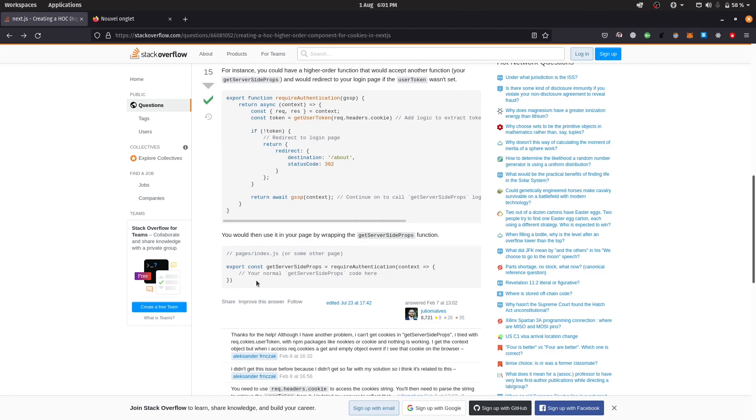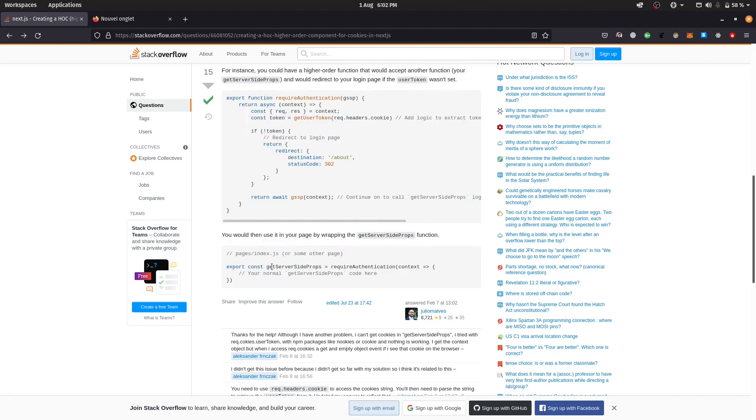Hey everyone, welcome back. Today I'll be showing you how you can wrap your getServerSideProps in Next.js around a wrapper function, which allows you to easily make protected routes.